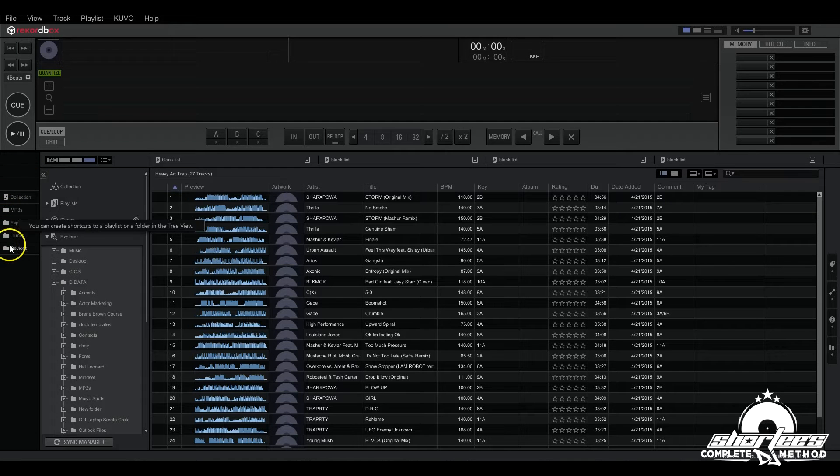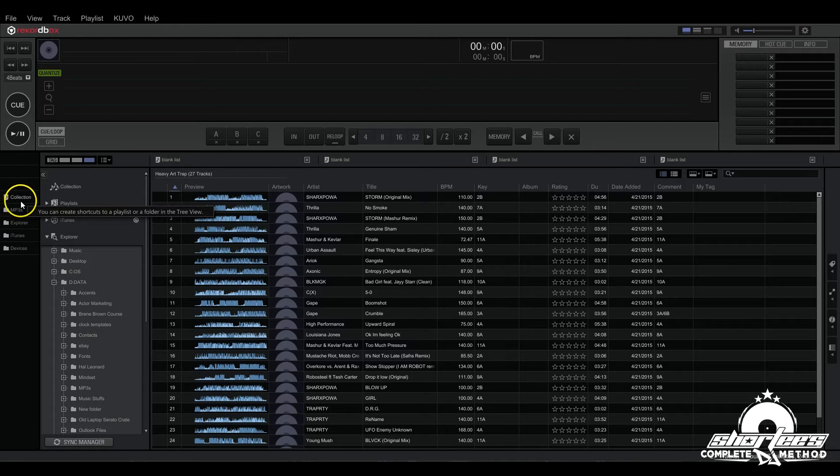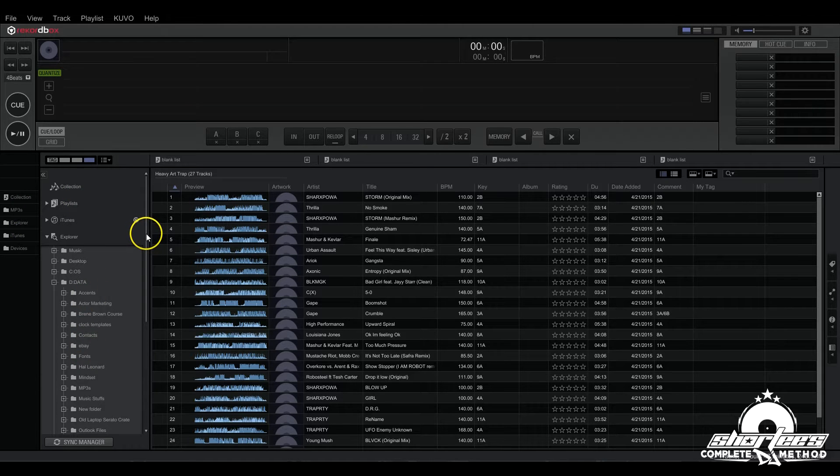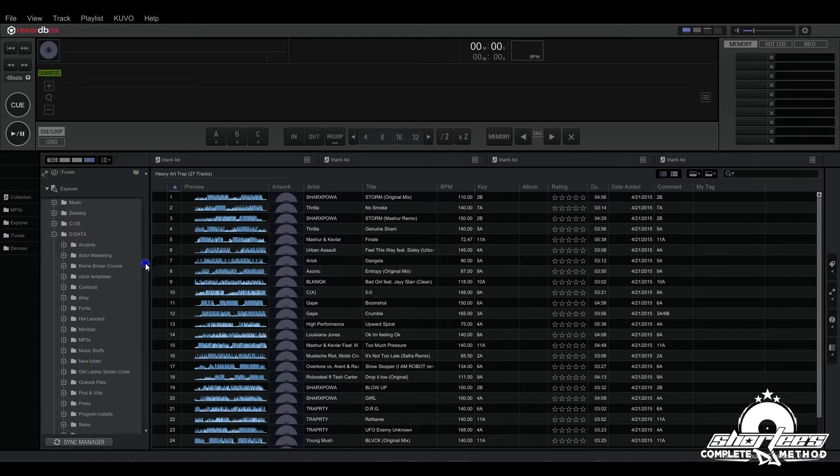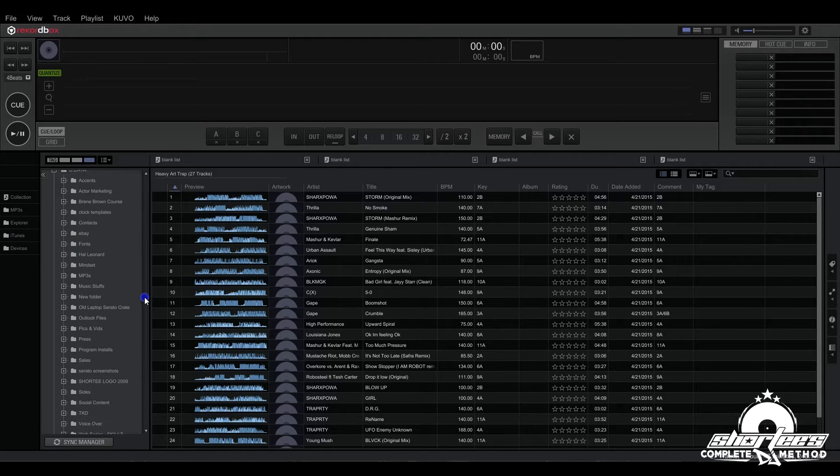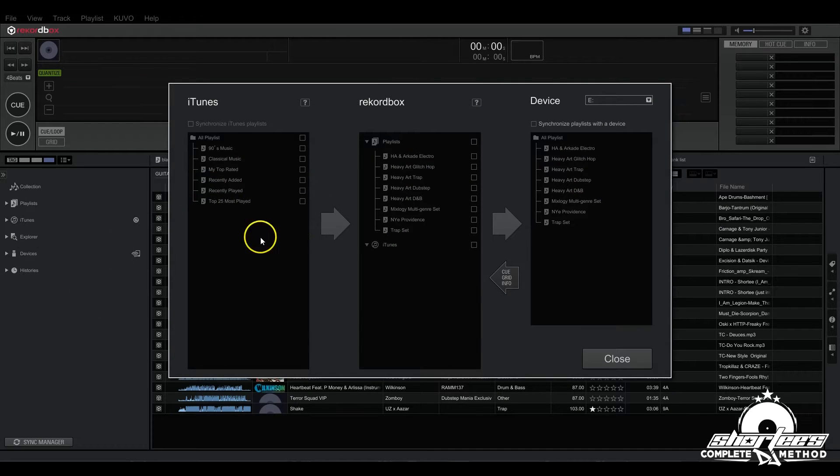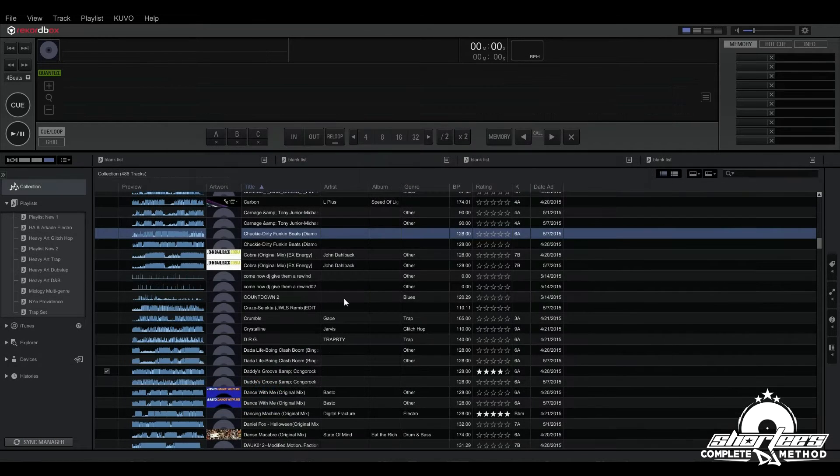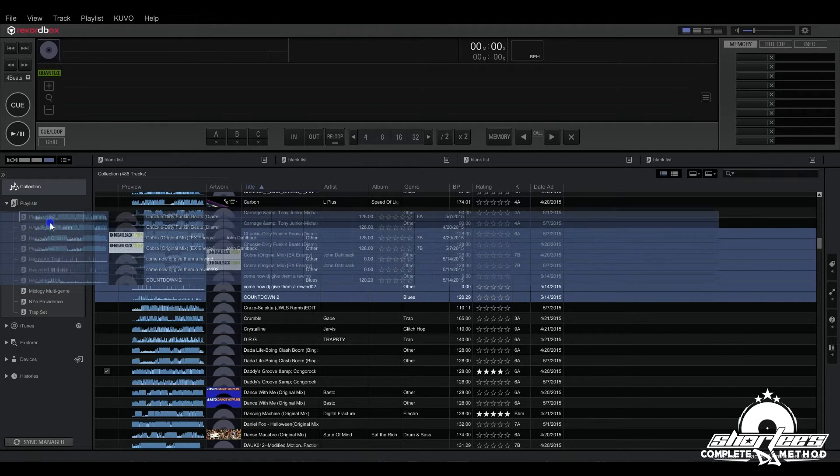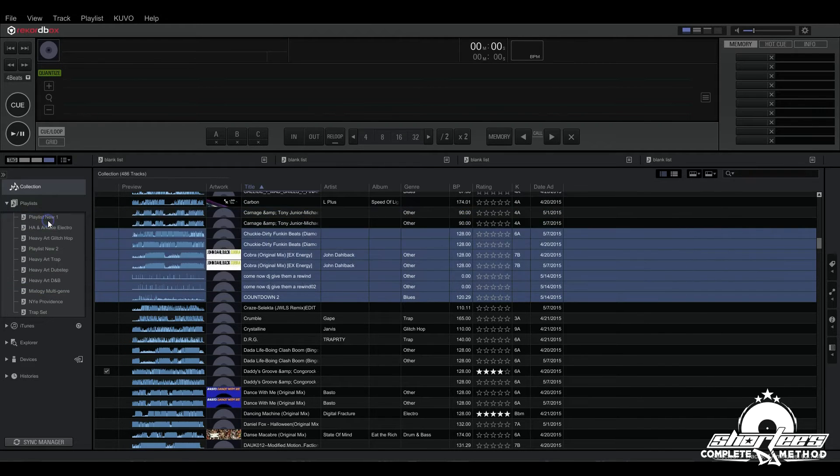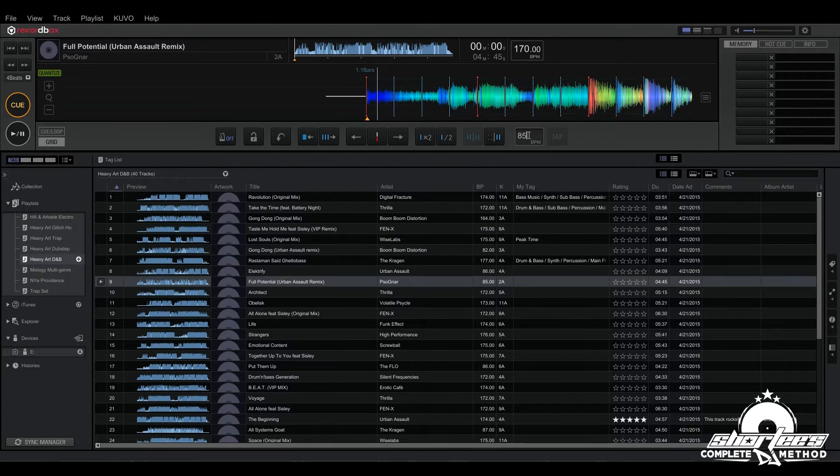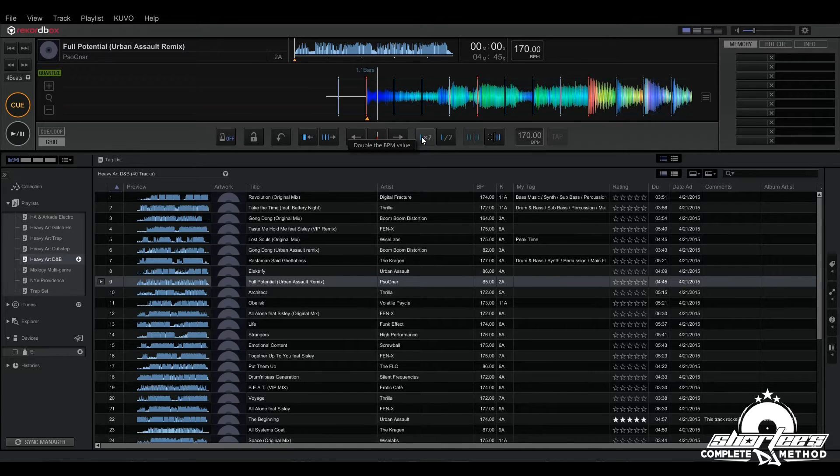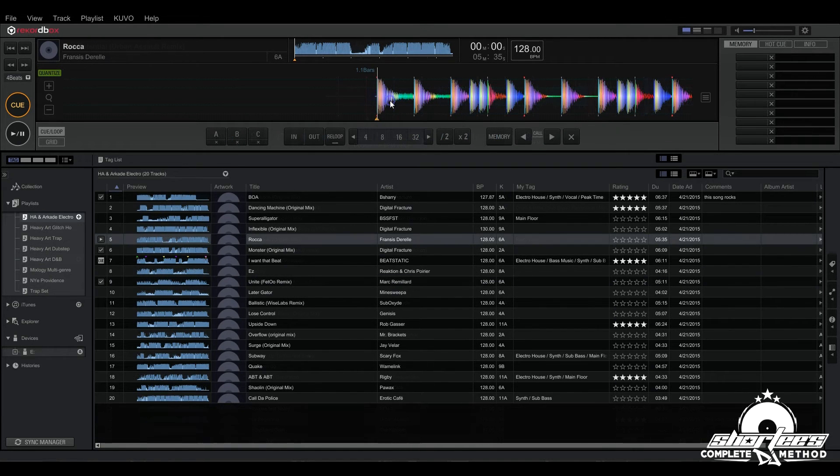Rekordbox is free software for your computer, tablet, or smartphone that enables you to prepare, organize, and manage music files for a DJ set to be played on Pioneer DJ players. You can use it to classify and search for music files stored on your computer and to create playlists. It also allows you to detect measures and edit beats, tempos, and other elements of your music ahead of time before your performance.